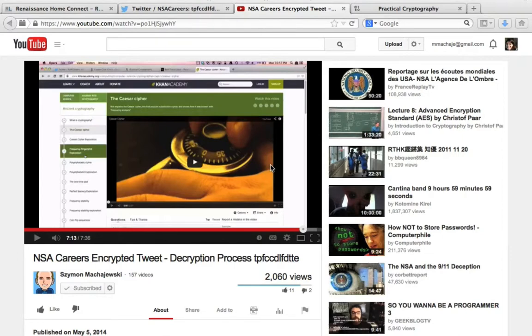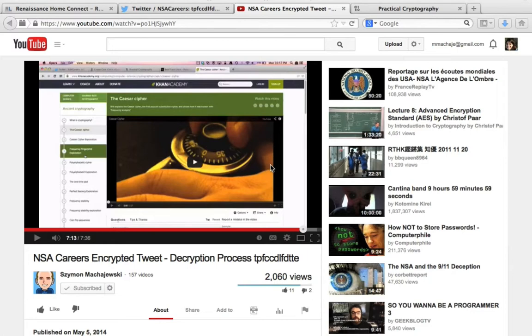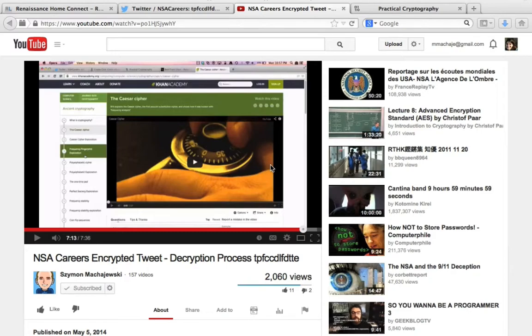Hi, in this video I will show you how to crack the substitution cipher which was the content of the May 5th NSA careers tweet. I recorded earlier a video about how to decipher that tweet, but I mentioned tools which allow you to actually crack this type of code, and this time I'll show you how to use those.